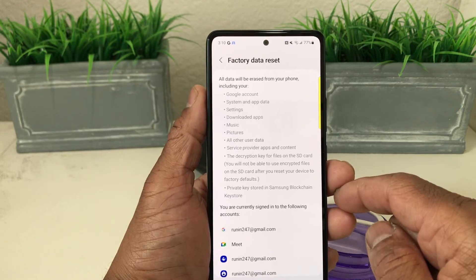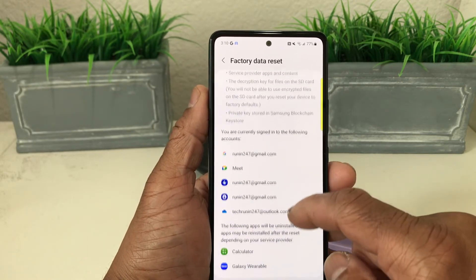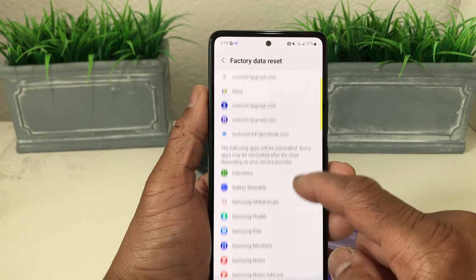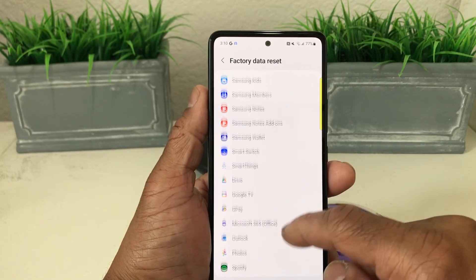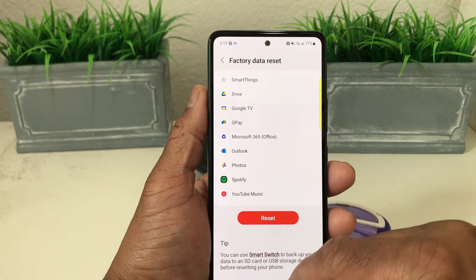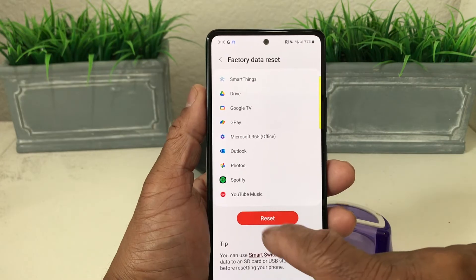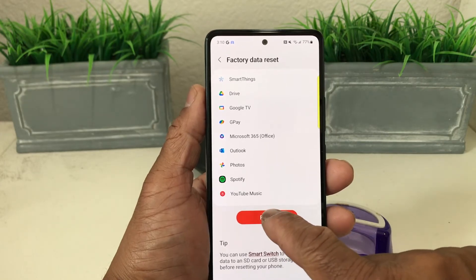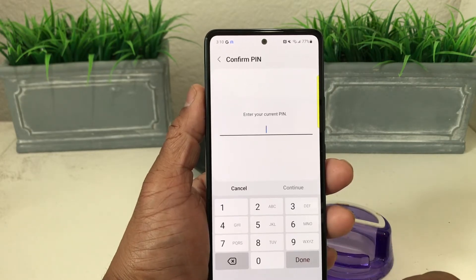It tells you what it's going to wipe when you reset it back to factory settings — it's going to wipe it completely clean, getting rid of all your email addresses, passwords, and extra apps that you may have put on there. Go ahead and hit Reset.